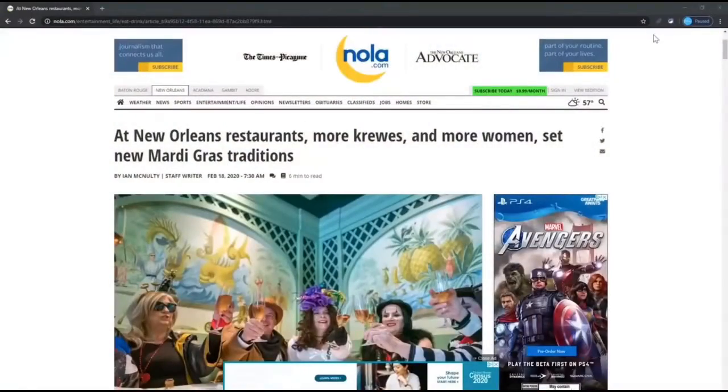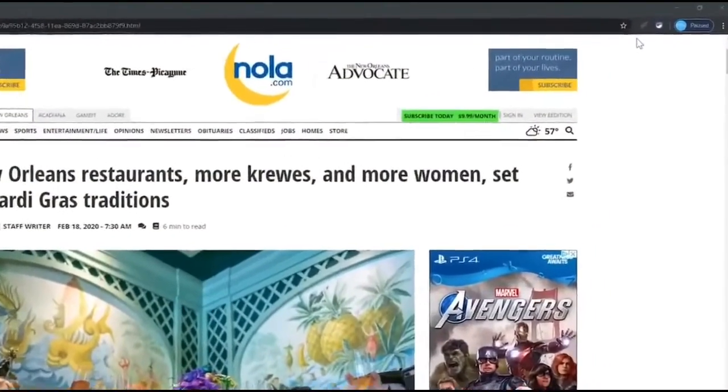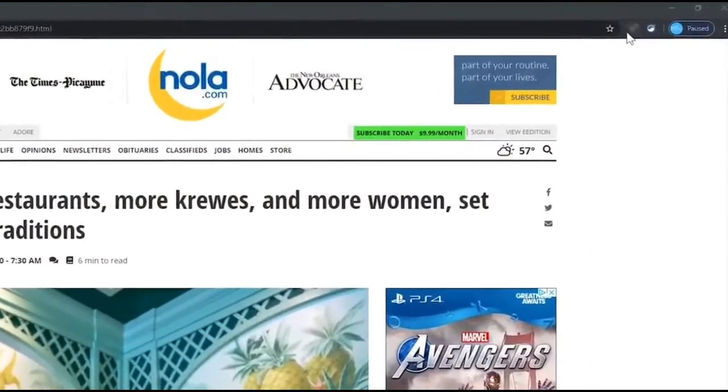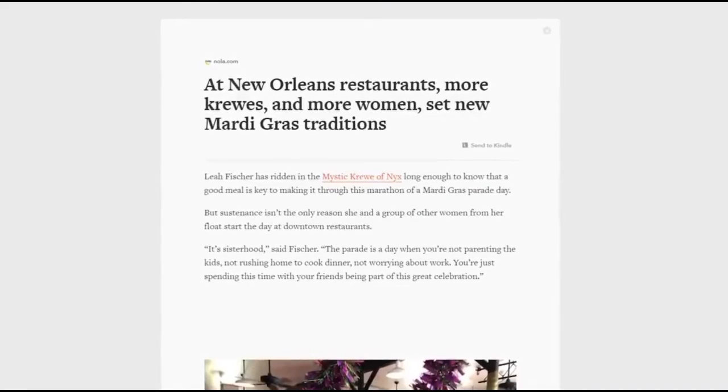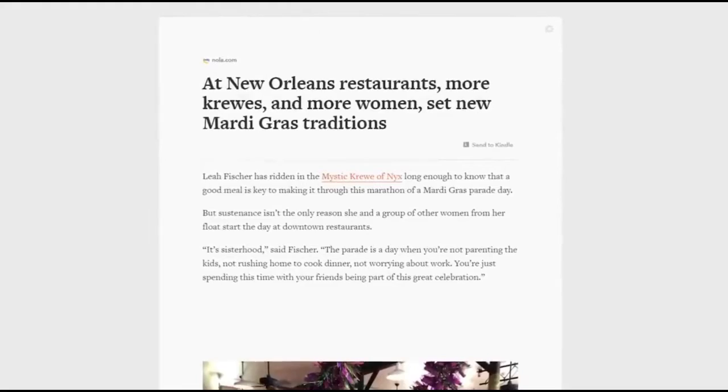First, we have Mercury Reader. This extension strips out the clutter and advertisements, with only text and images remaining, making articles easy to read on just about every website. Here's how it works. To make a webpage readable, click the Mercury Reader icon to the right of the address bar. As you can see, the webpage now has a cleaner look and less distraction.